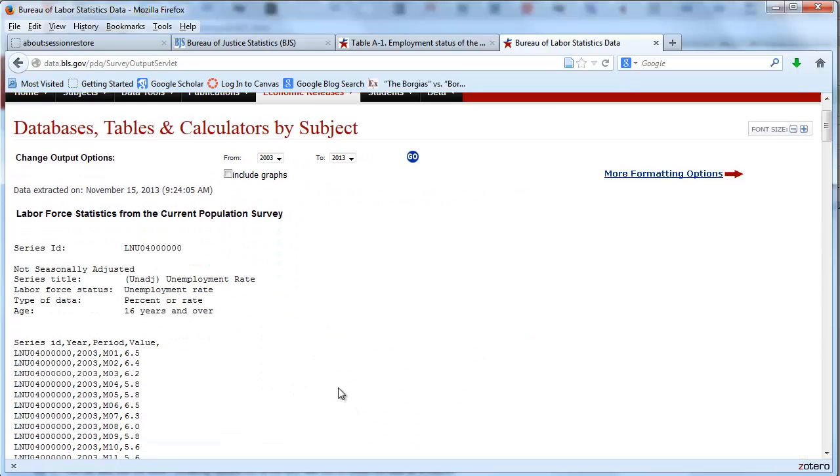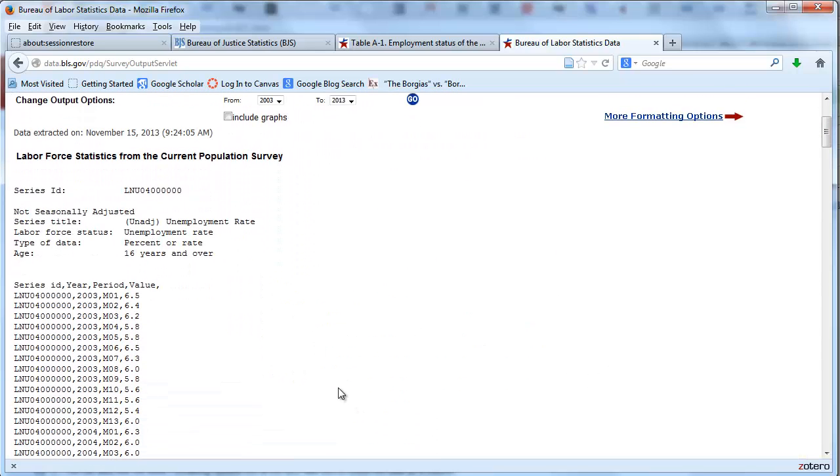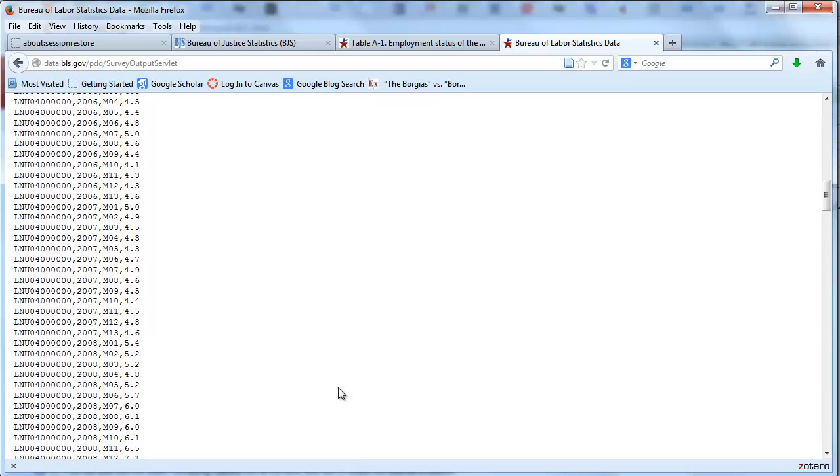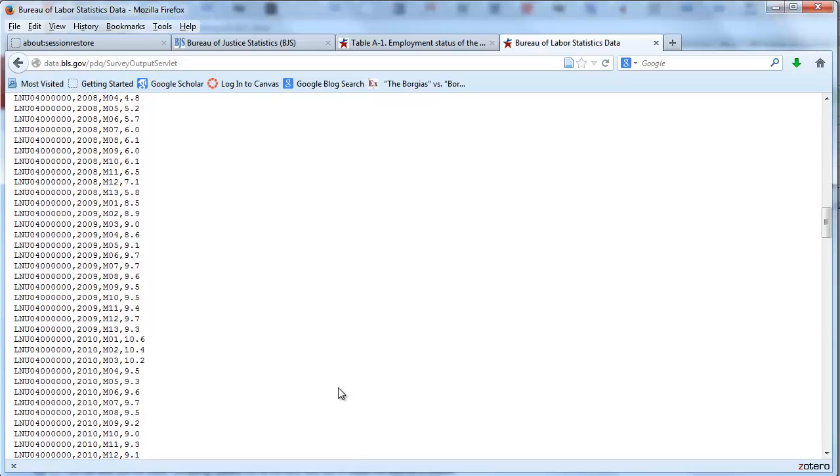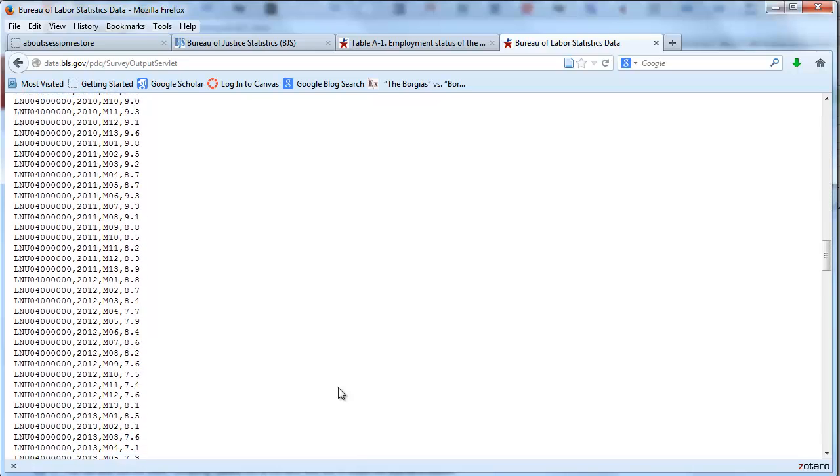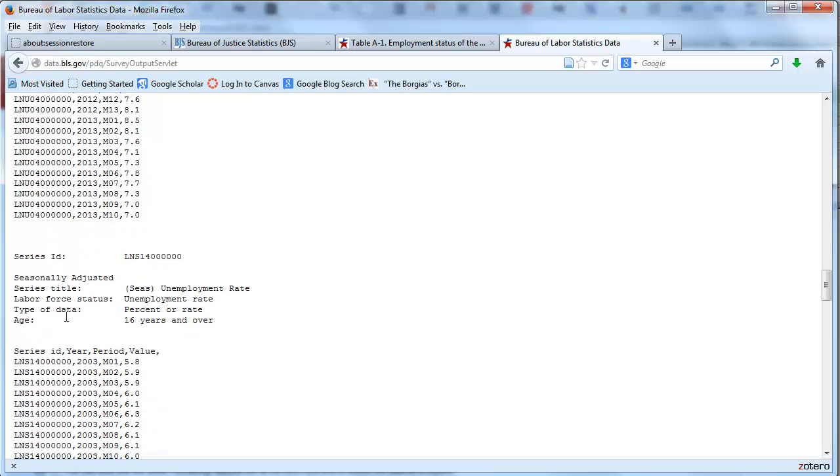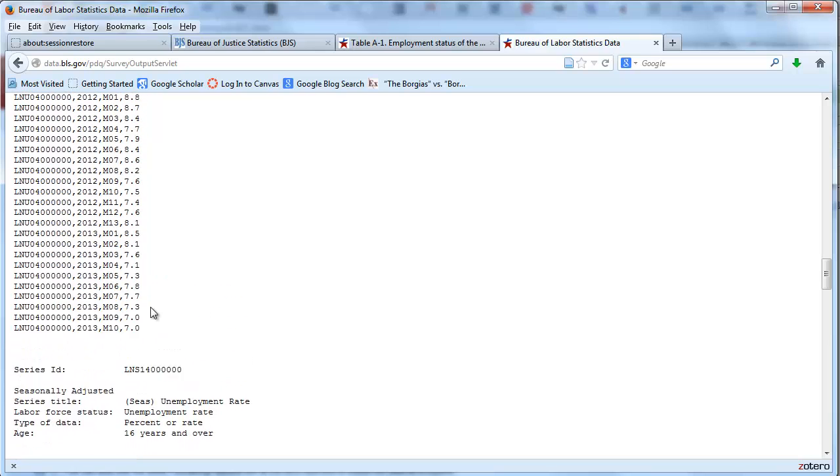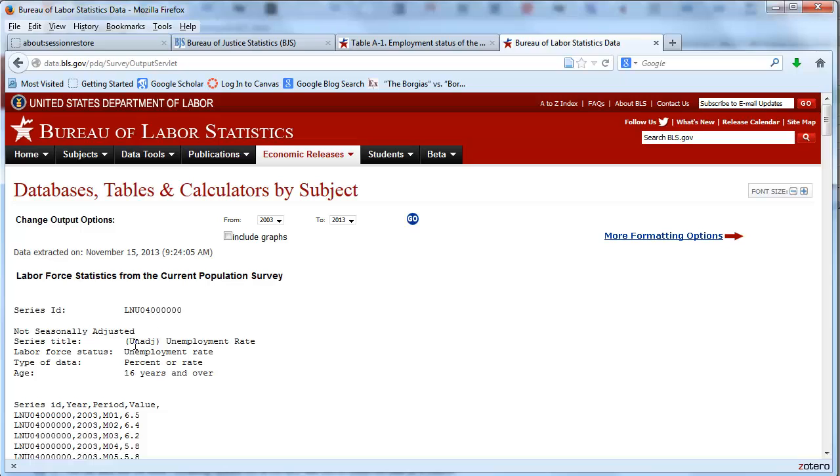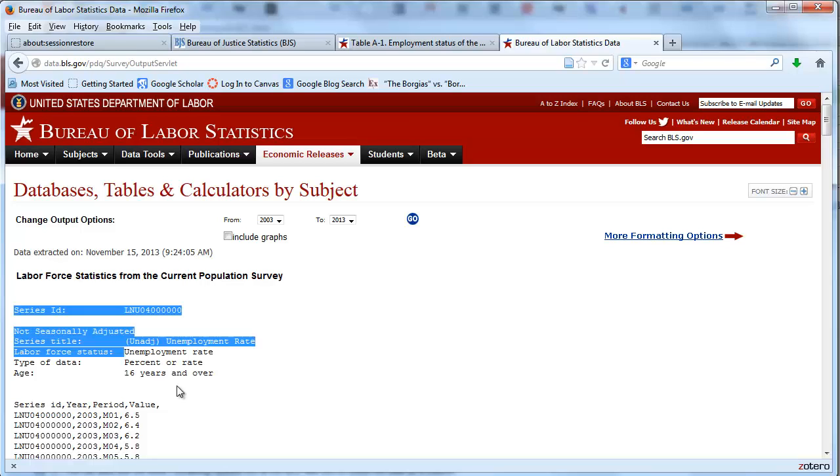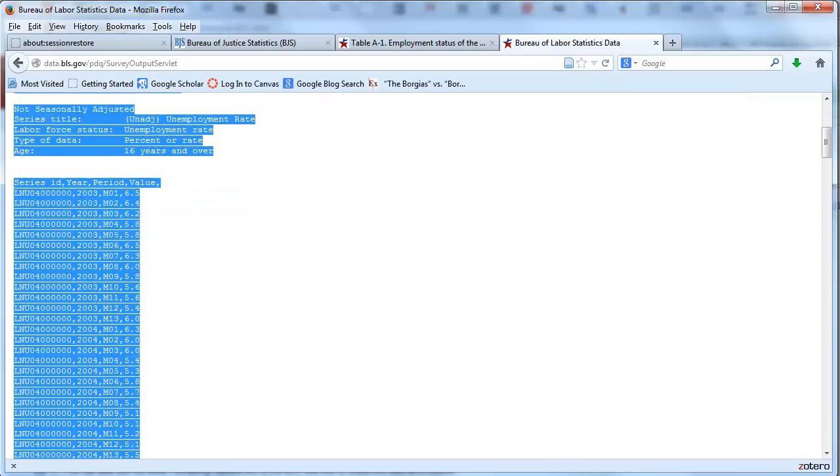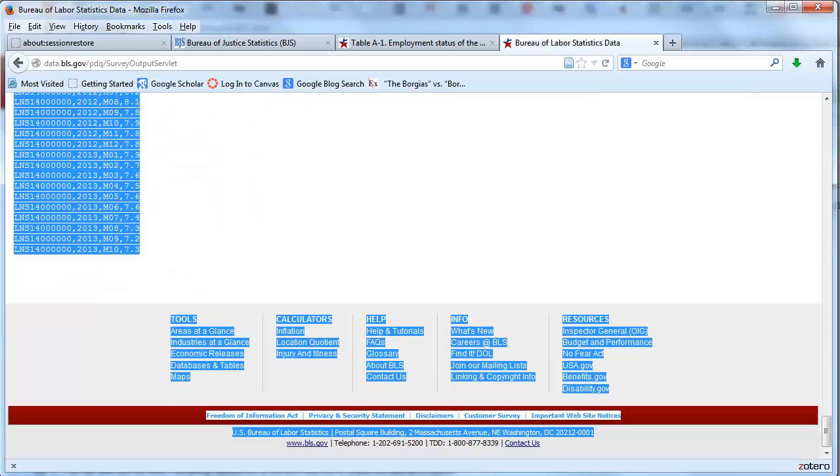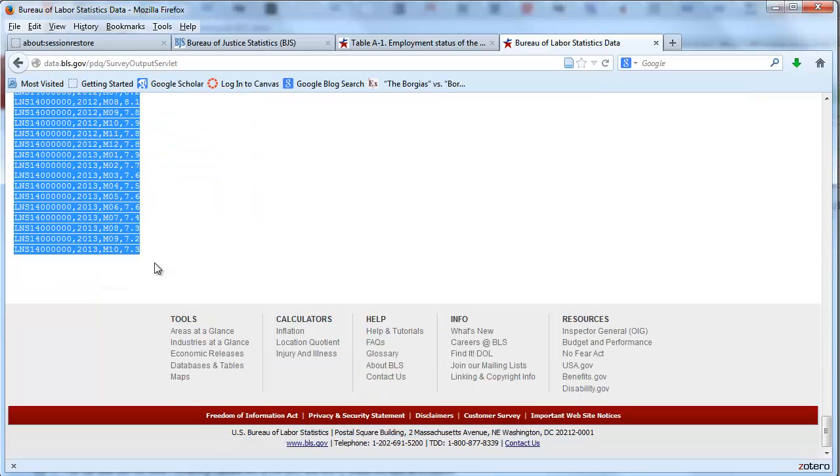Now we can view the survey. Here's our data, comma delimited, and notice that it goes—we've got these two series, this one seasonally adjusted, the other one's not seasonally adjusted. What I'm going to do is simply copy all this stuff, start from the top here, copy it so that we've got it all. I hit Ctrl+C.